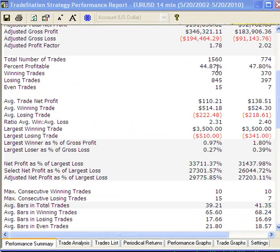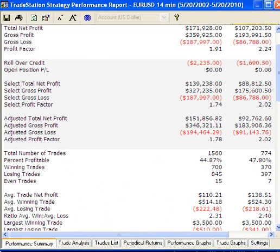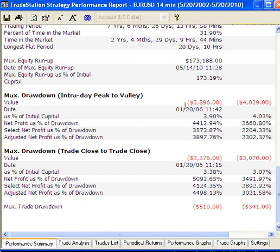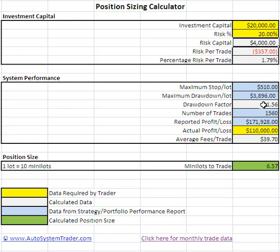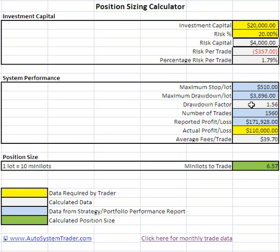Your maximum drawdown over approximately eight years of data — you look at either of these two numbers on the TradeStation performance report and choose the larger of the two, which is $38.96. Your drawdown factor is automatically calculated based on your actual profit and loss compared to the reported profit and loss. You get the reported profit and loss from monthly statements by clicking here, which takes you to a site where monthly signal trade data is uploaded — not including slippage and commissions. This is important for determining the drawdown factor and calculating your average fees per trade.